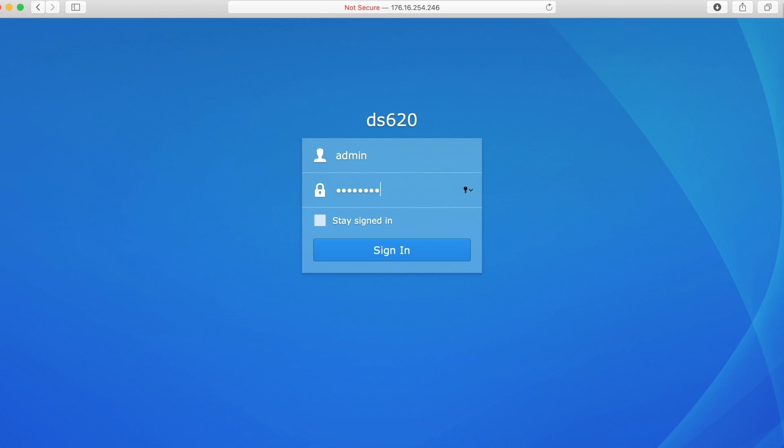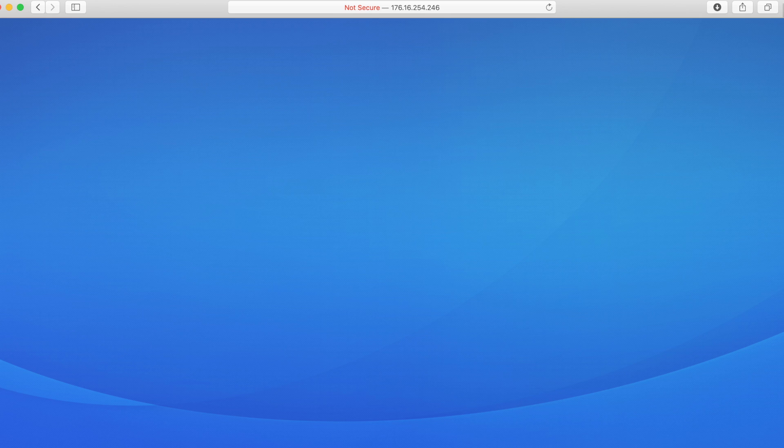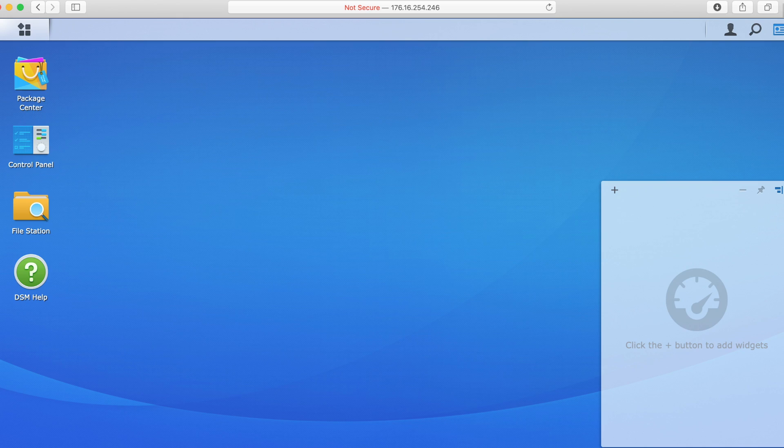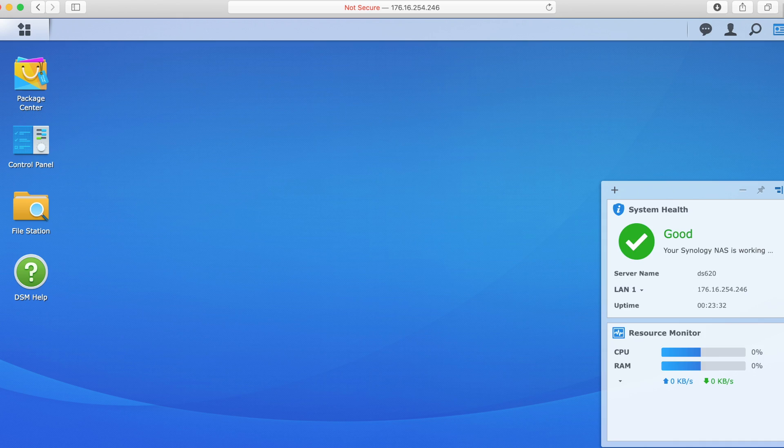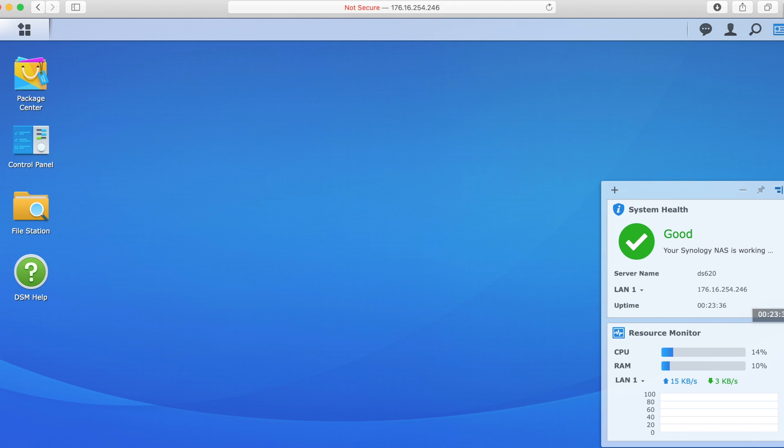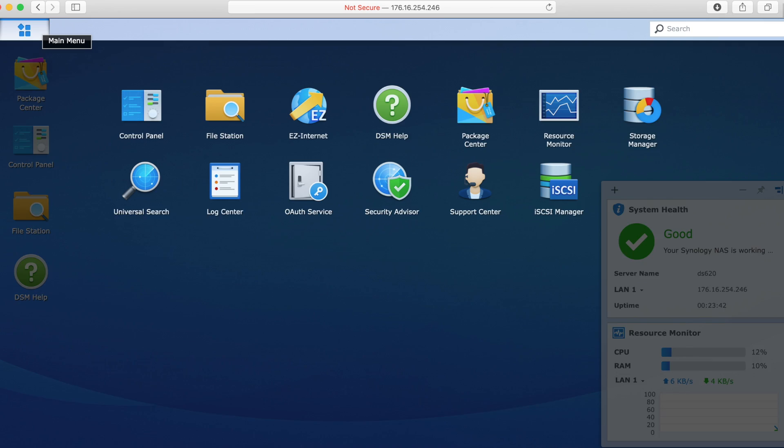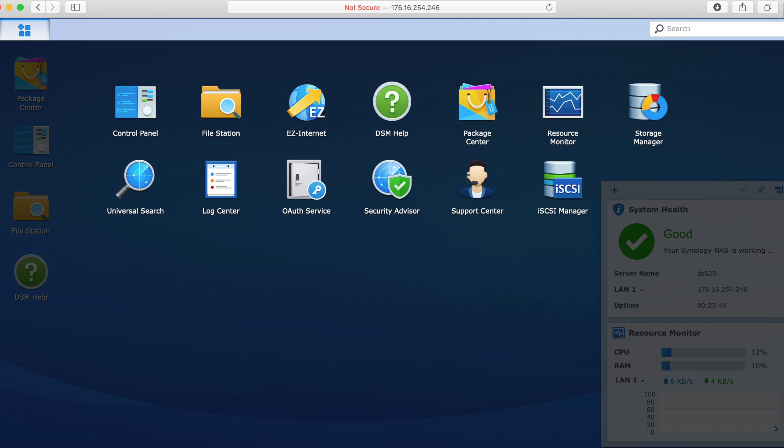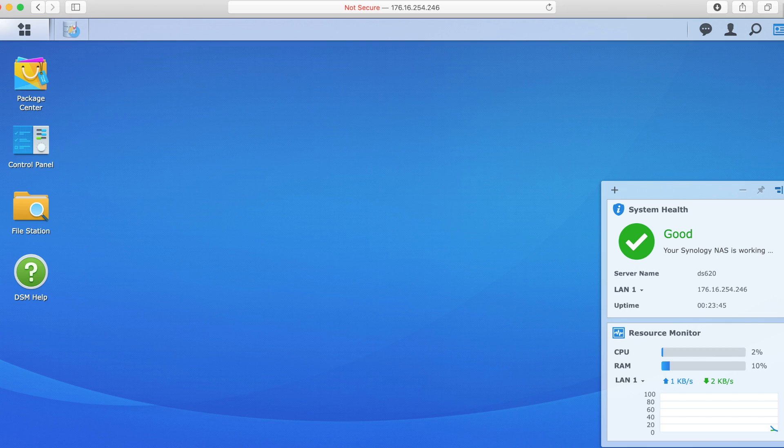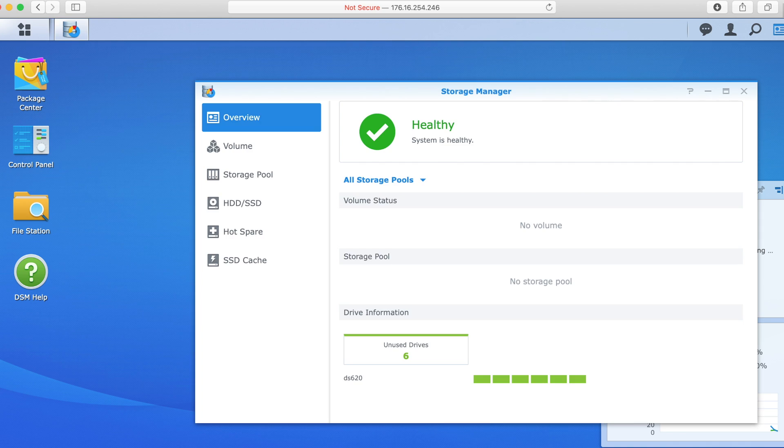So we've used Synology Assistant to find the system, I'll go ahead and log in, now it does say DS620, I'm not real sure why the Slim never makes it on these things, but here we are nonetheless. So we log in, DSM's happy, system's good, our name's here, IP, uptime, 24 minutes is kind of a long time actually for things around the Storage Review Lab.